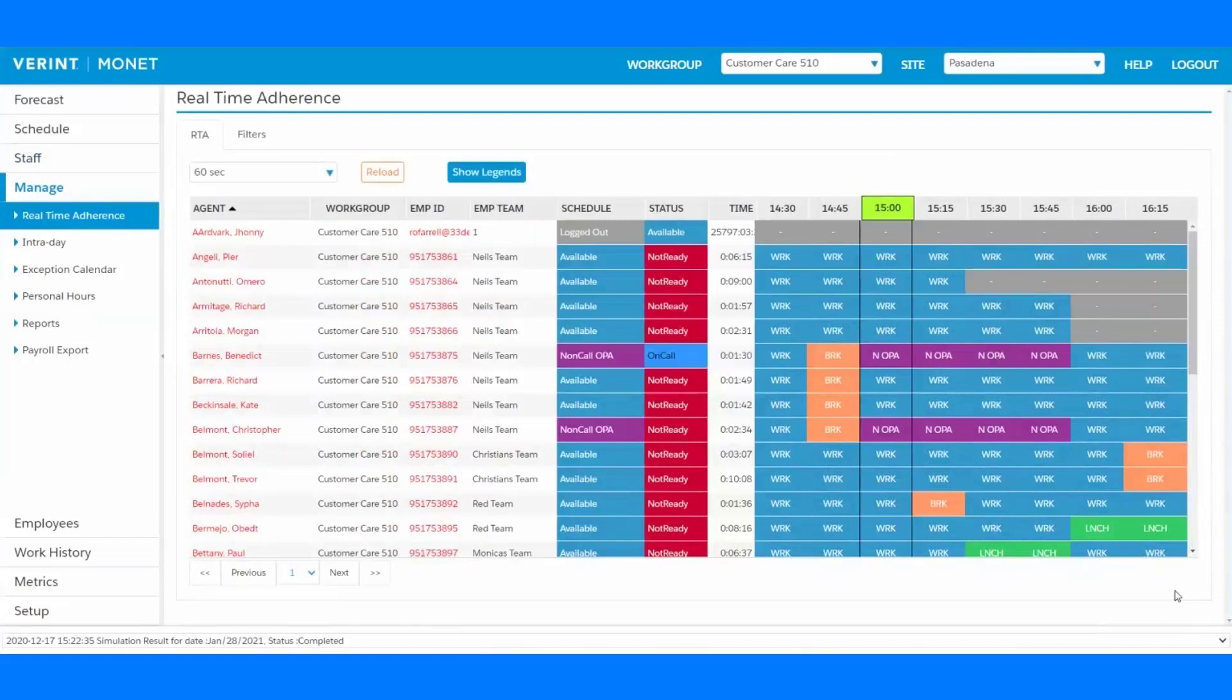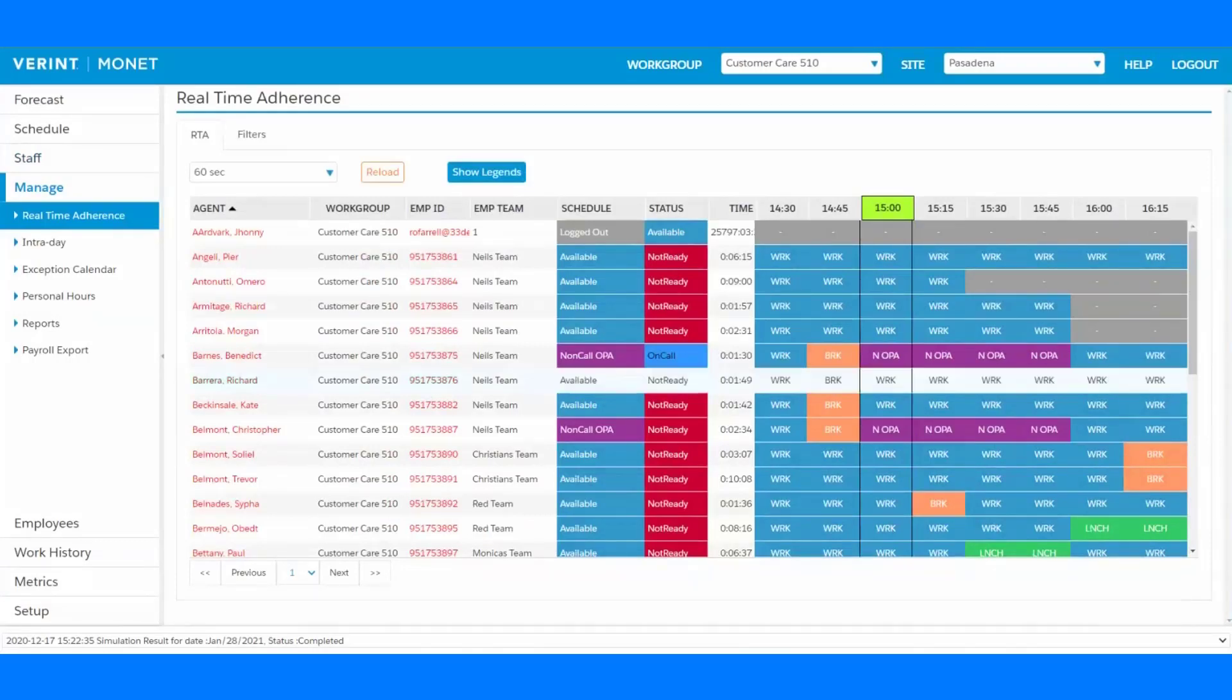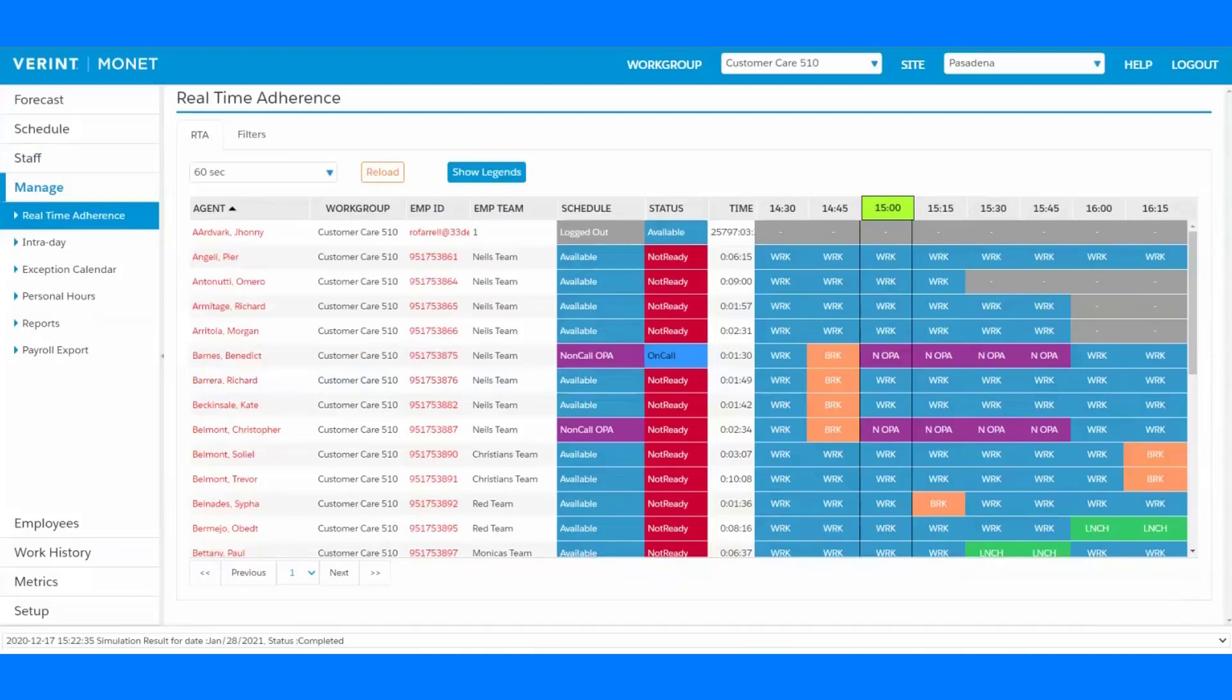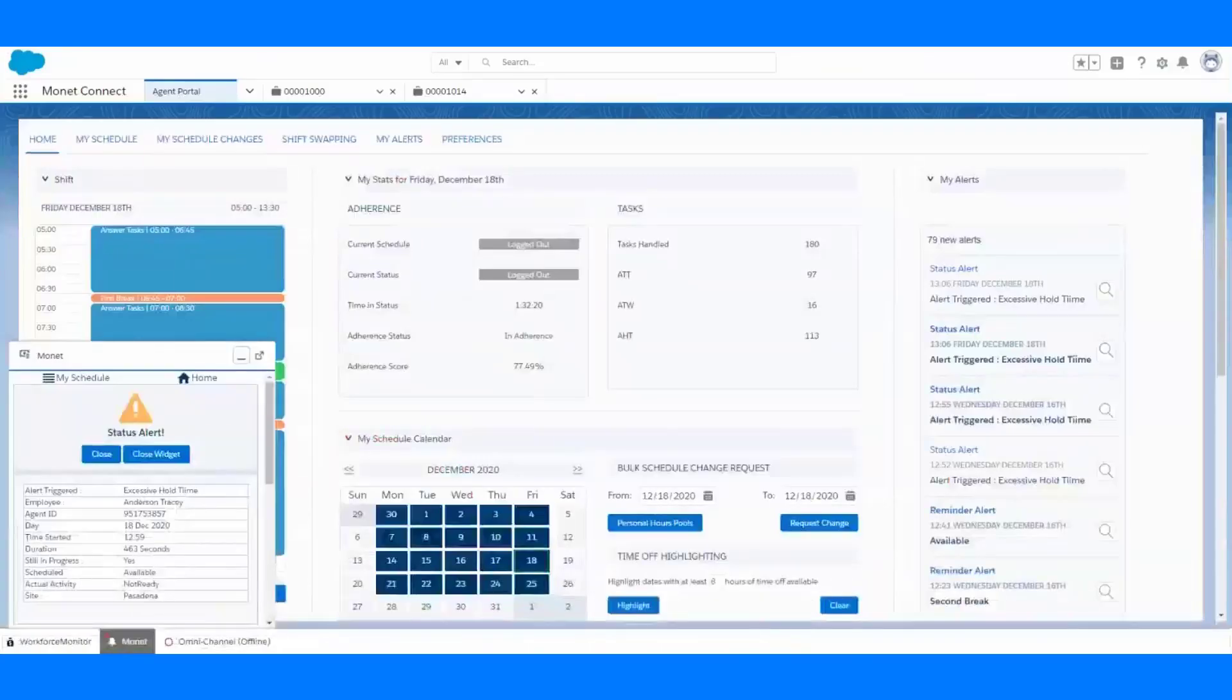In addition to having agents who aren't following their schedules show up with their names in red so that your eye is directed to the screen, automated alerts can also be set up for those days when you're just too busy to be looking at an RTA screen all day long.